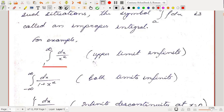Some of these integrals we have already done in higher secondary courses without knowing the proper definition. One of the most commonly asked questions in higher secondary is the integration ∫₁^∞ dx/(1 + x²), which comes out as tan⁻¹x from 1 to infinity. So some things are already known to you without the proper definition. Here in this unit we will see the rigorous definition of this type of integrals.